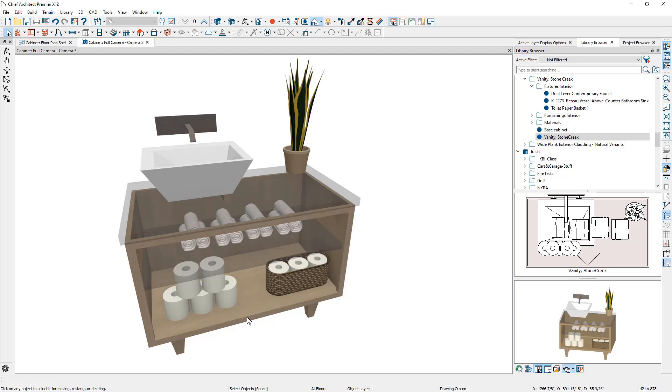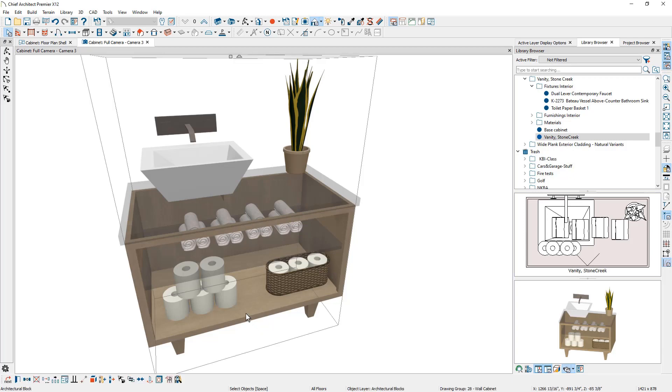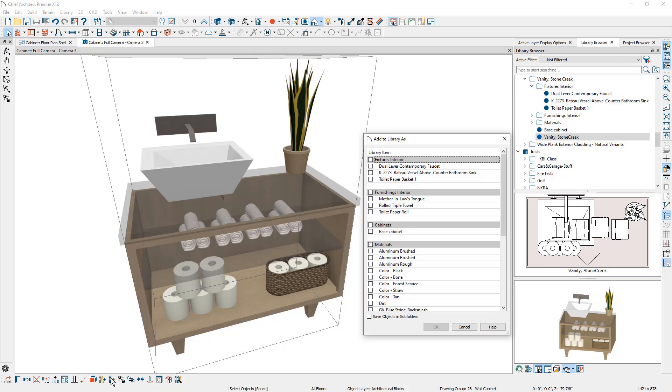For architectural blocks, such as this bathroom vanity, you can use the Add to Library As to add all the individual elements of the object to the library.